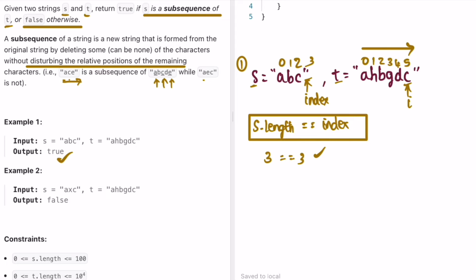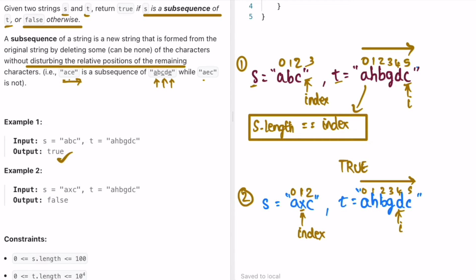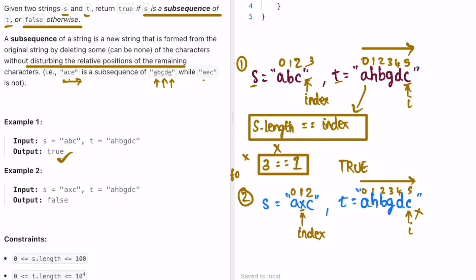So we return true. Inside the for loop we check this condition for every case using an if statement. Now for example two: the first characters match, so we increment index. Then we keep incrementing i when characters don't match — g and x are not the same, x and c are not the same — and we reach the end of the for loop. Index is at one, but the length of string s is three, so the condition has not passed and we return false.